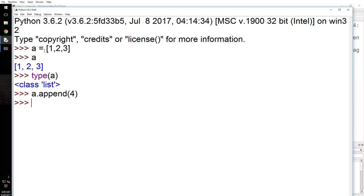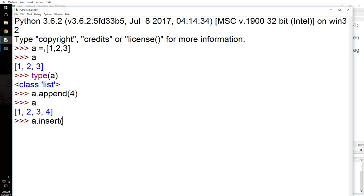So what if you want to add a number not at the end but at a specific position? Then you use a.insert(). You specify the position where you want to add it — I'll say position 0 — and what I want to add is 5.